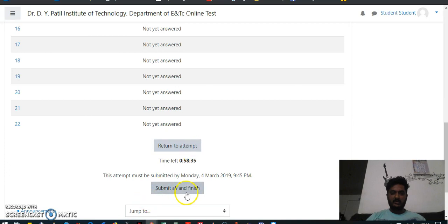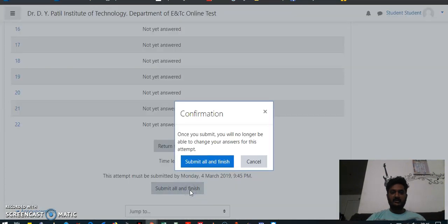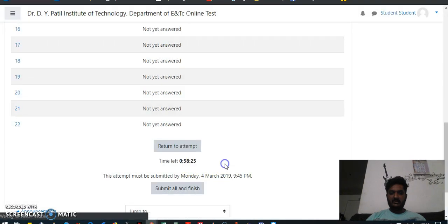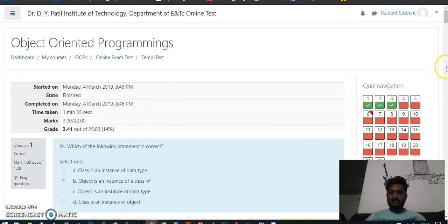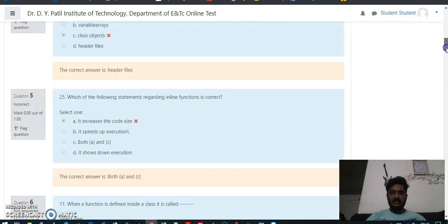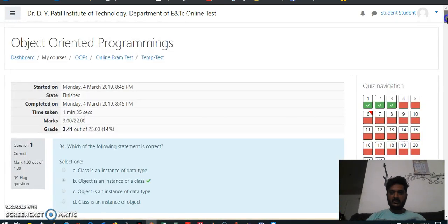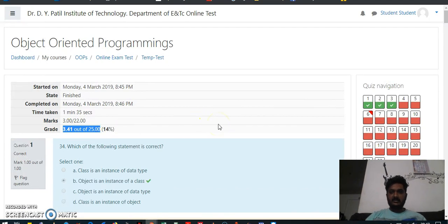You have two options: you can return back to the attempt, or you can click on 'Submit all and finish.' When you click on submit all and finish, which answers are right and which are wrong will be displayed. Your grades will be shown there. I hope that you will do good in your test — thank you.